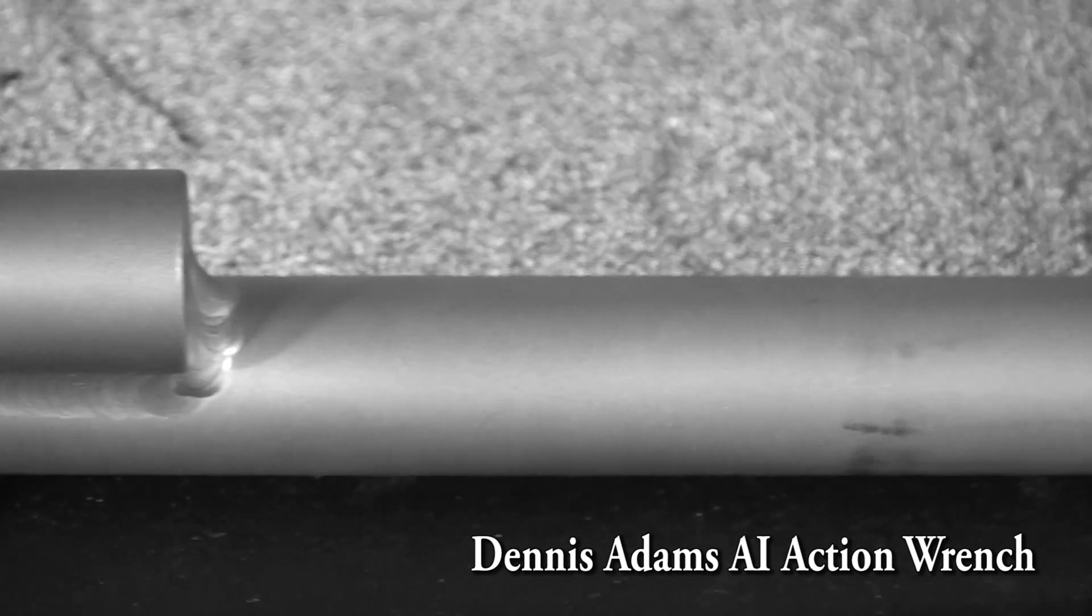We're using an AI action wrench from Dennis Adams in Virginia. This is an extremely well machined tool.